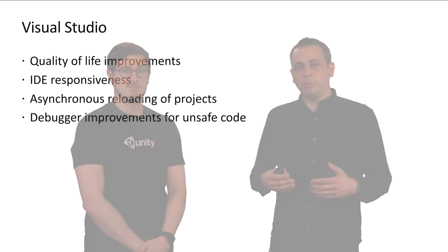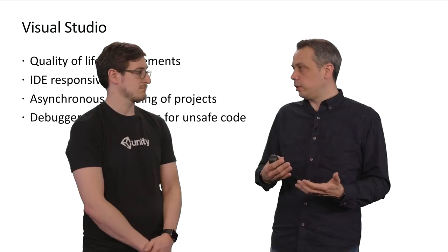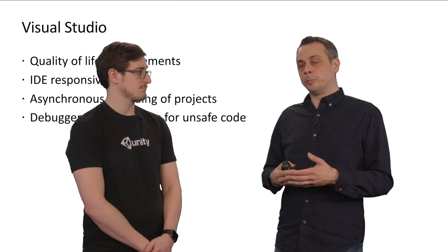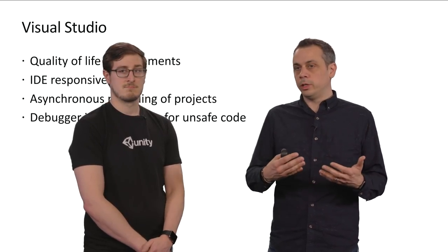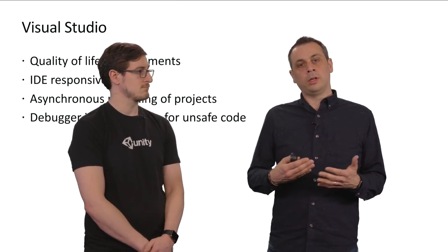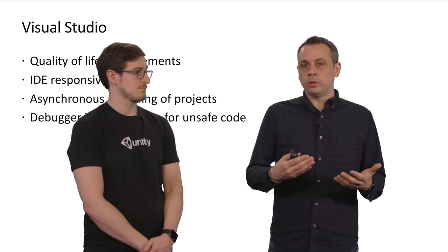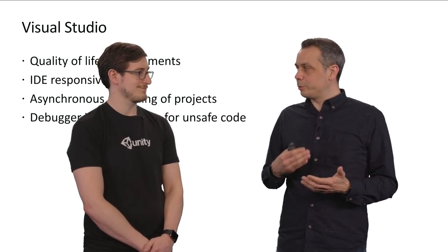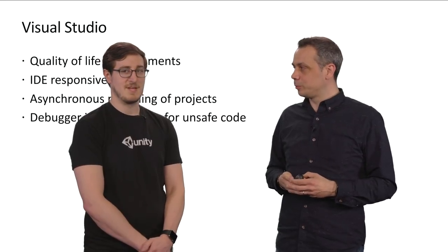Another thing that we've been focusing on is improving the debugger experience. We know that writing C Sharp and debugging it is a big part in writing a Unity game. And we want to make sure that debugging your C Sharp code is reliable and fast. Another thing that we've been doing for the debugger is adding support for debugging unsafe code and pointers, which I think is going to play a role in the future of Unity. Definitely.